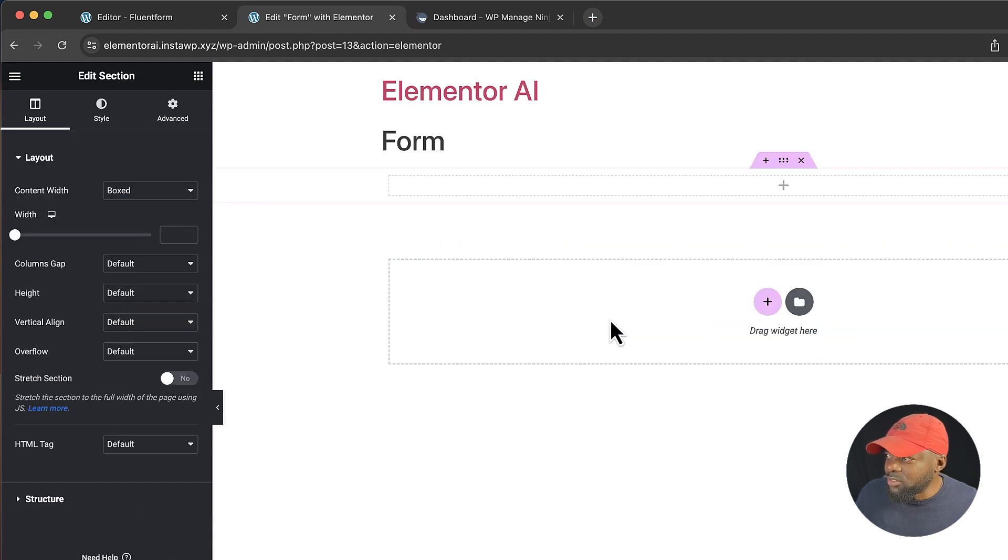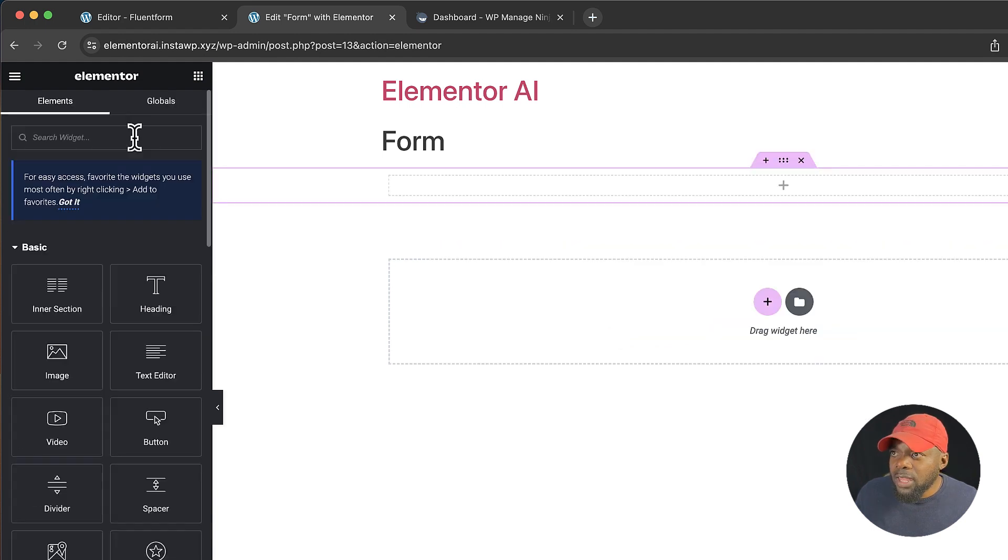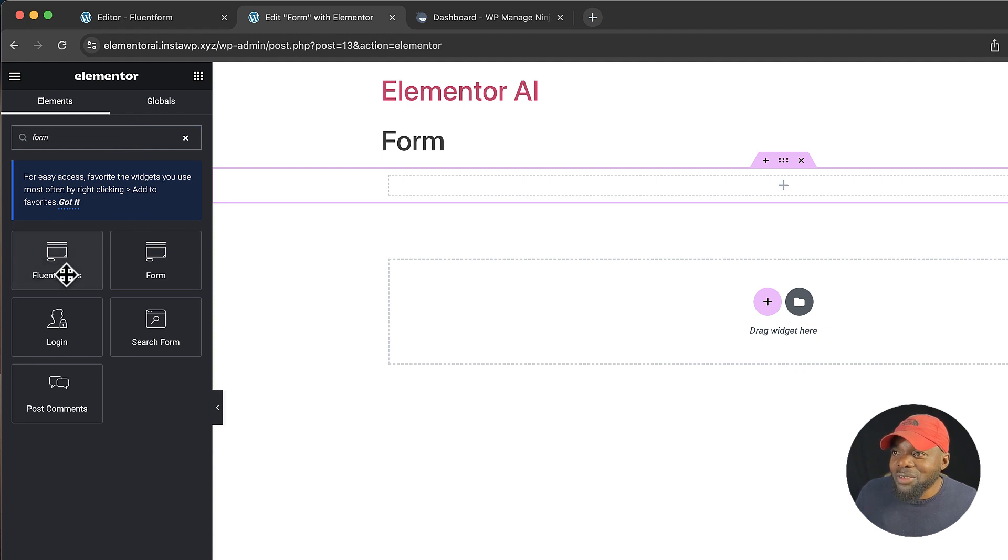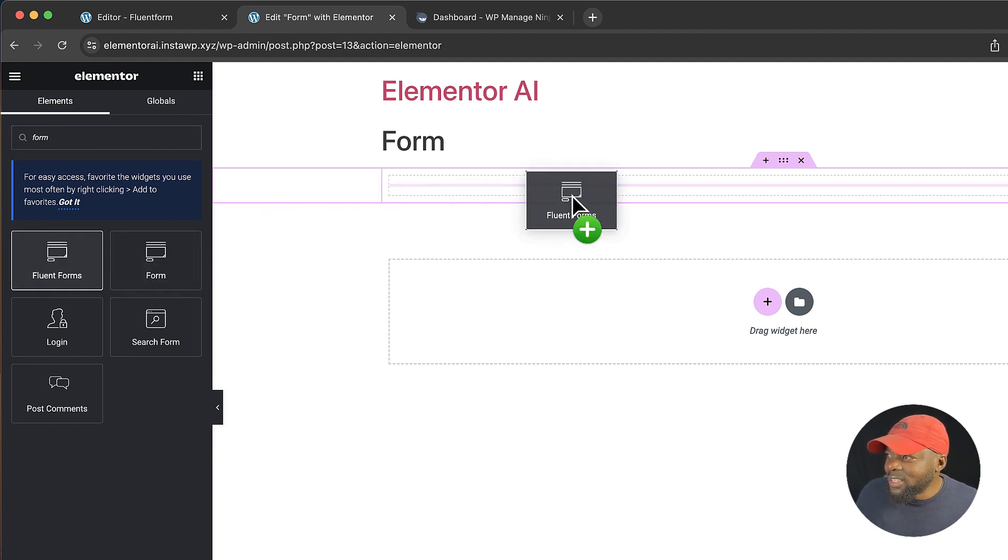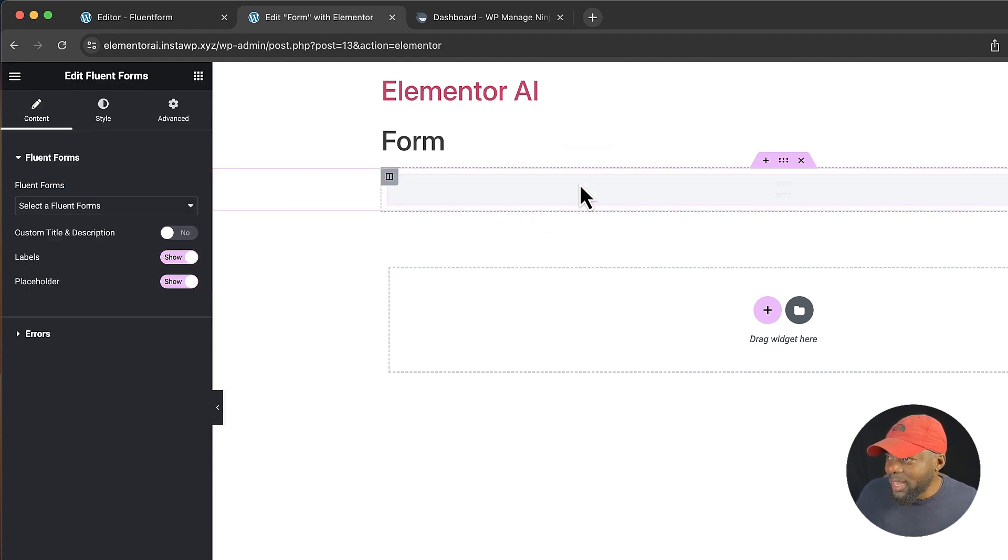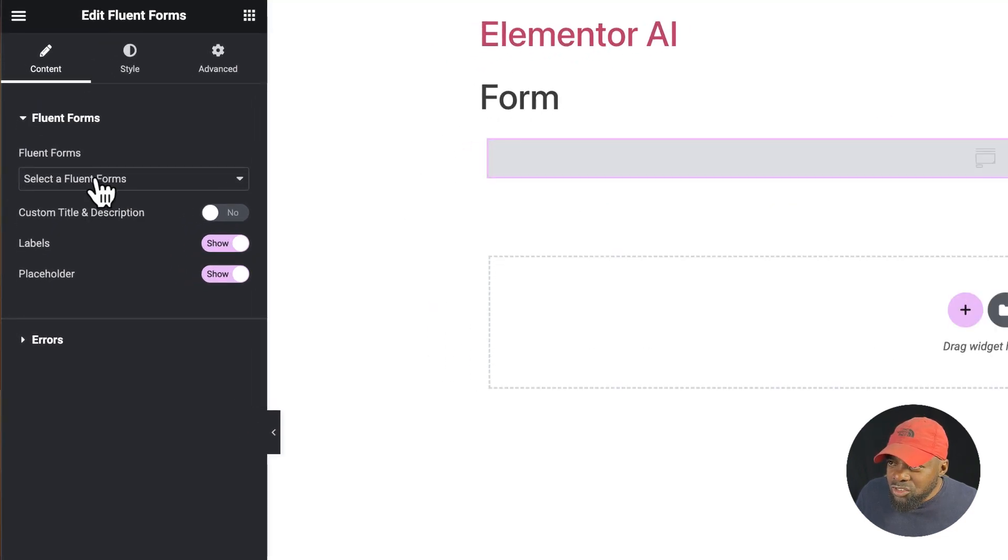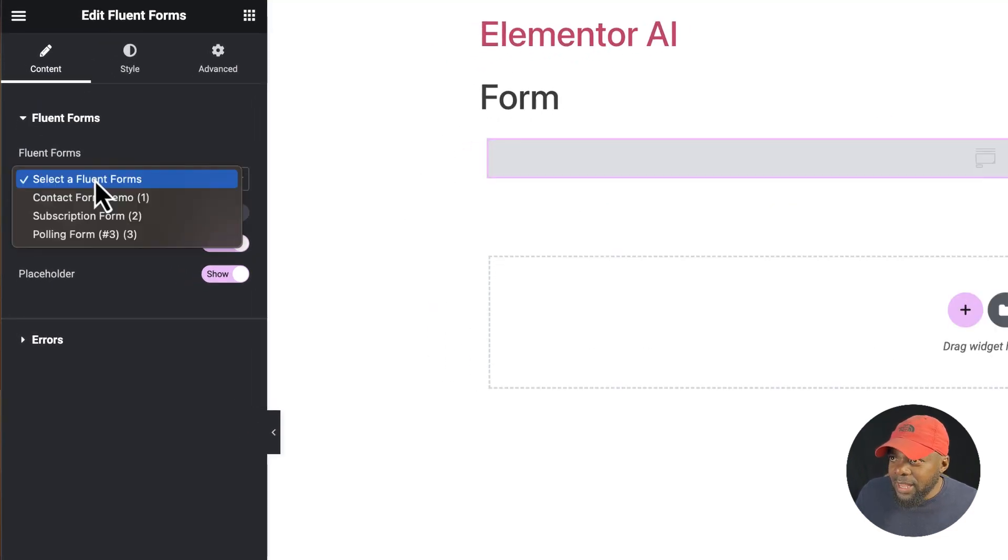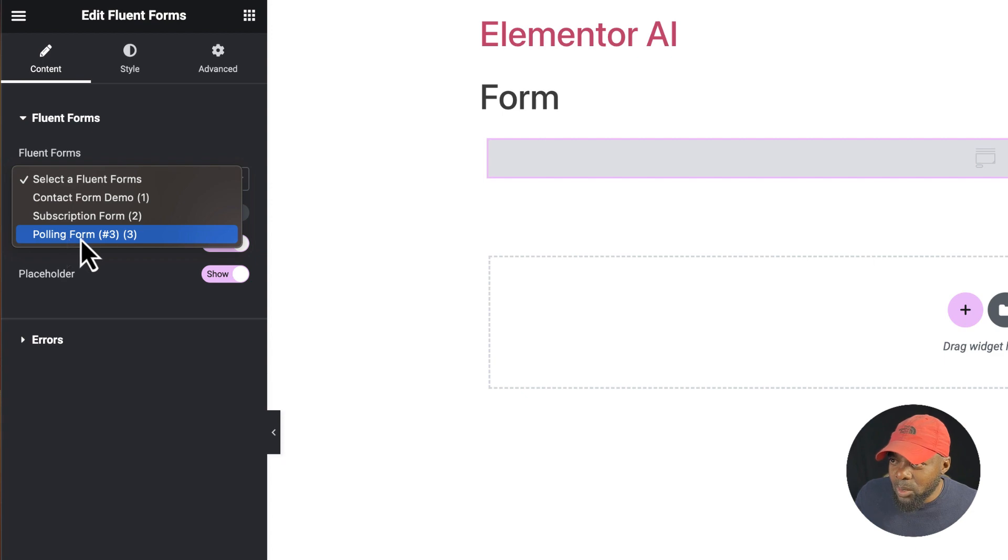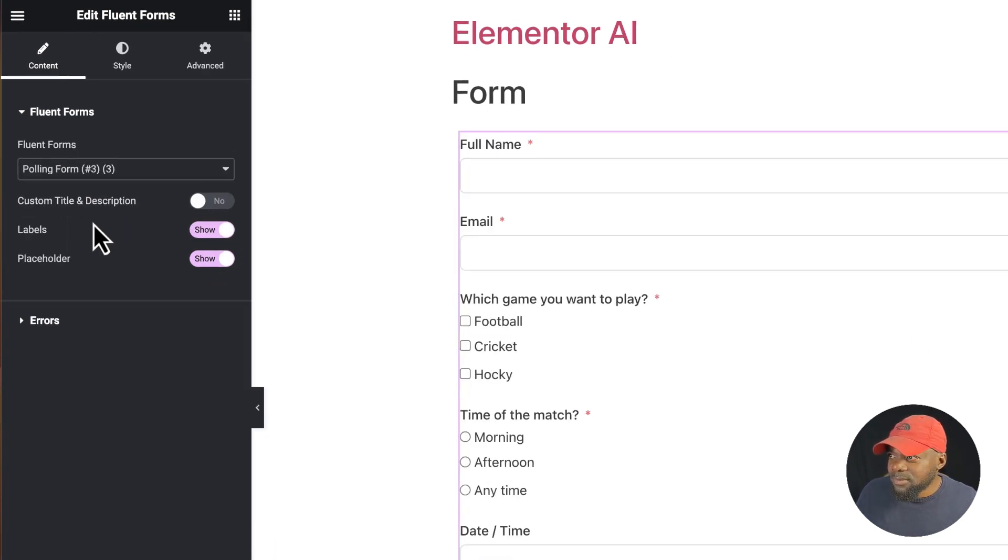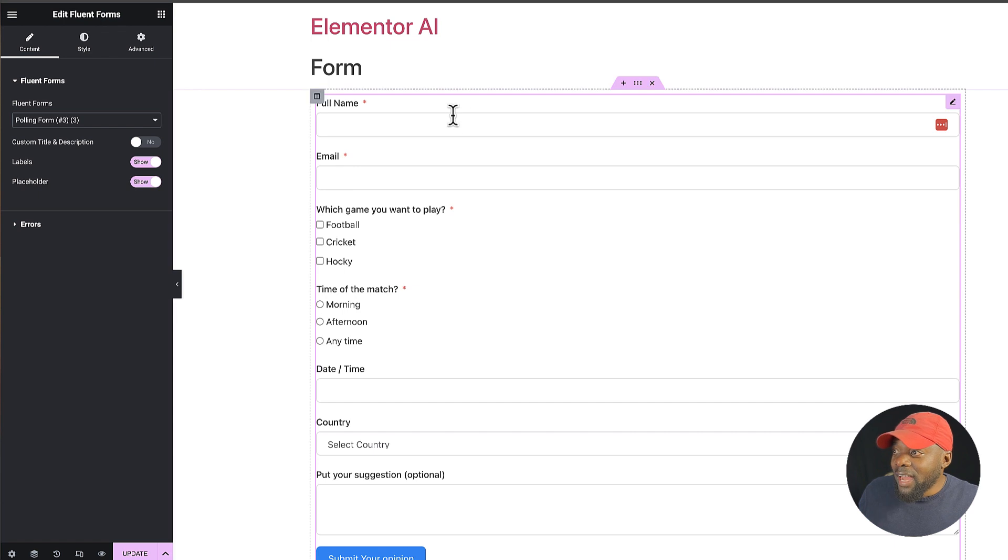Alright, so now that I have my page called form, let's now add our module. I'm going to first of all select my structure here. And then I'm going to search for my forms. So here you notice that we have Fluent Forms. Now this is really cool. I can just drag and drop it like that. And on this dropdown I can click here and I can choose my form. And here it is - polling form number three. So I'm going to select that.